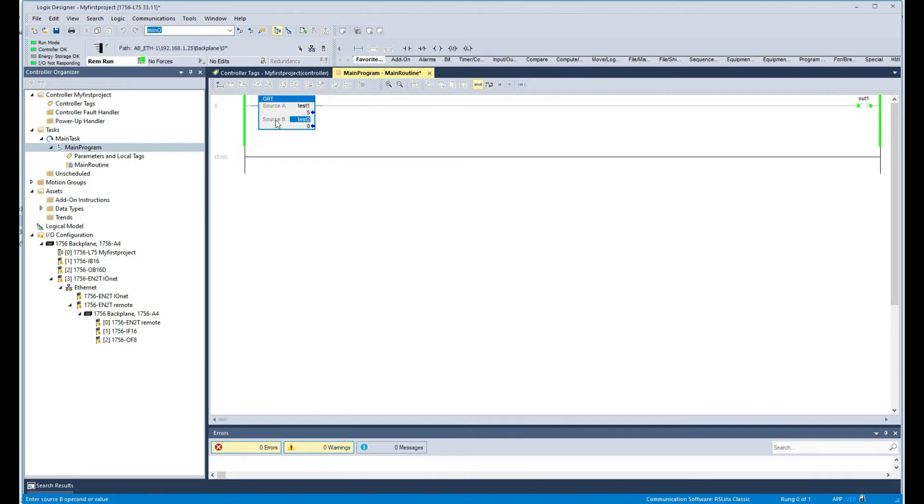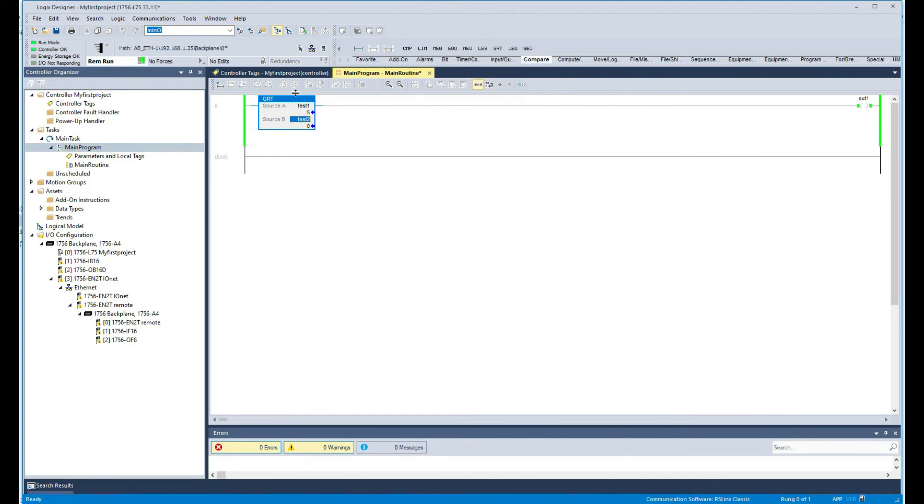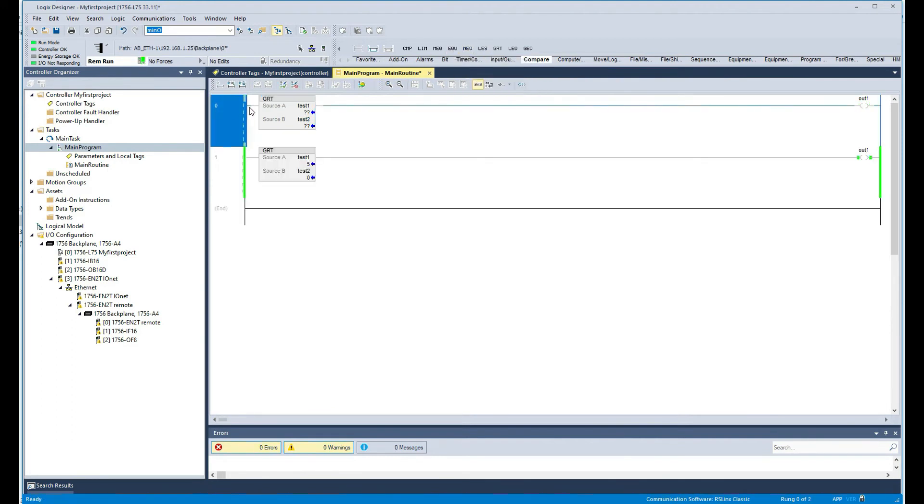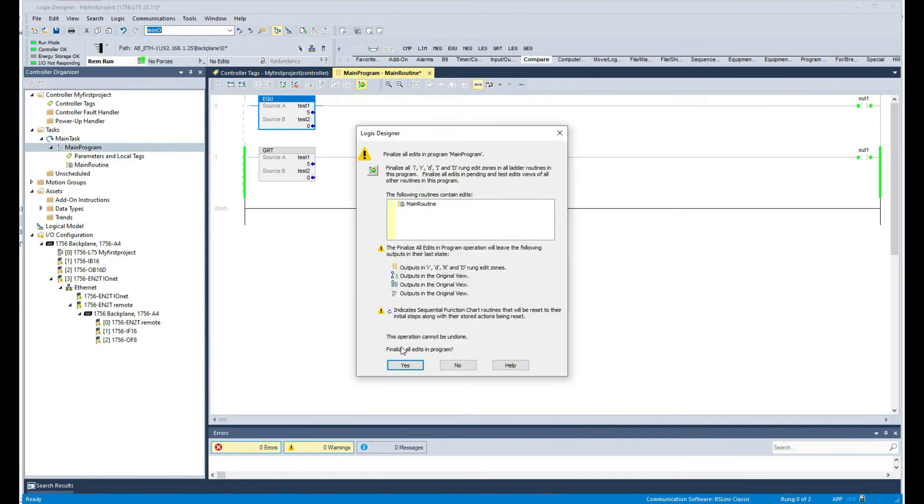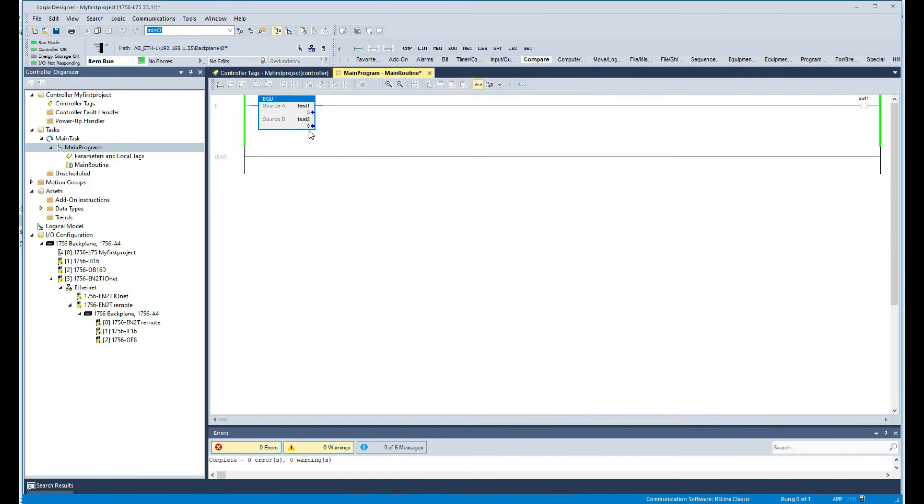So it's really as simple as that. In the same way, all these functions will work. If we do, for example, an equal function in here, just like that, and say - yes, five is not equal to zero, so it's there. But if I put five in here...